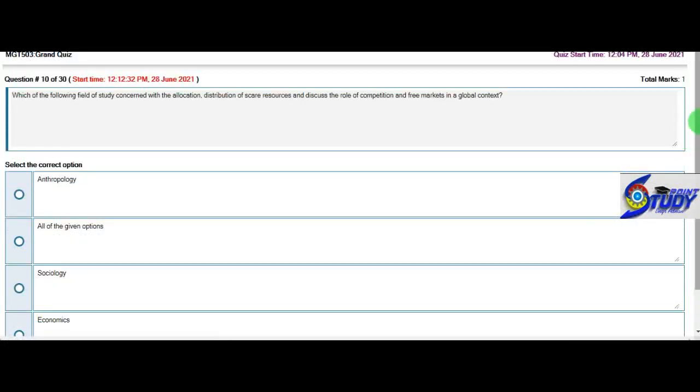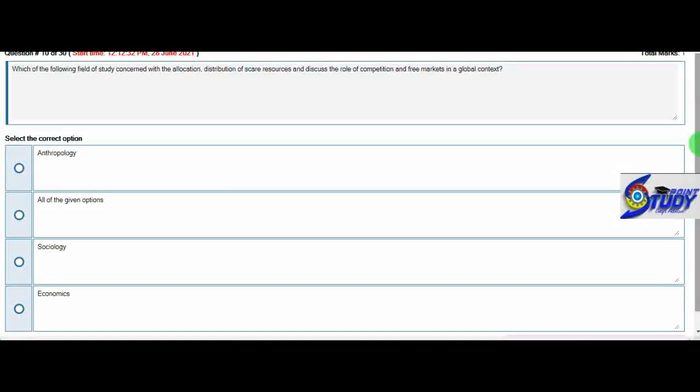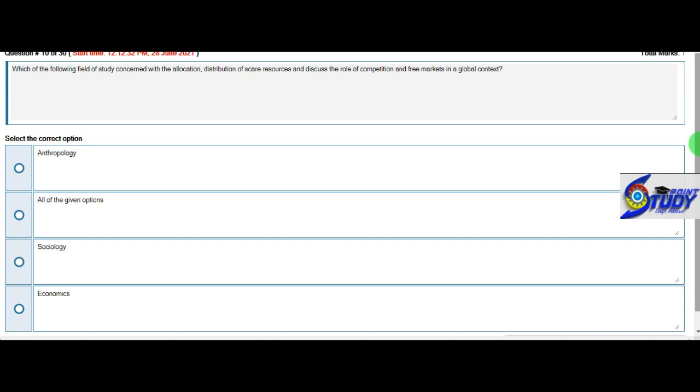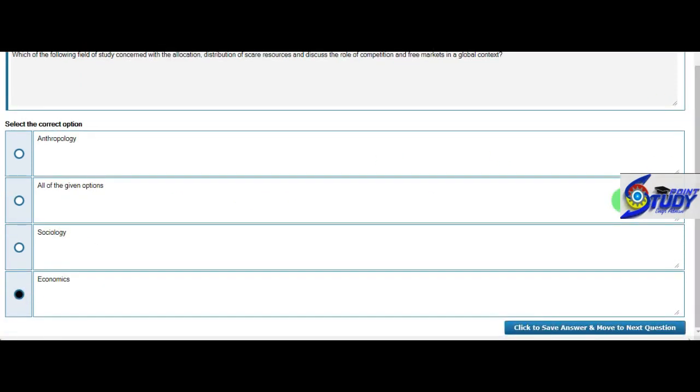Question number 8: Which of the following field of study concerned with the allocation, distribution of scarce resources and discuss the role of competition and free markets in the global context? When scarce resource comes or allocation of resources, it is clear that it will be economics. So now we will do the fourth option.